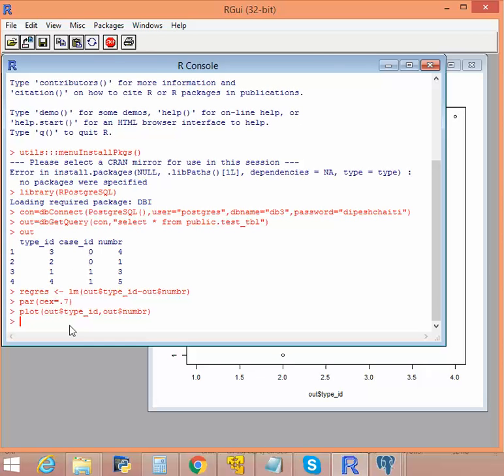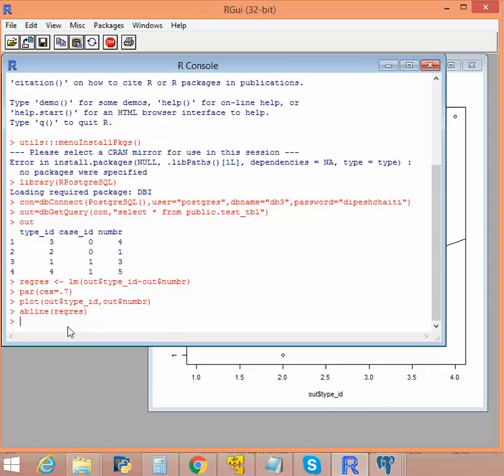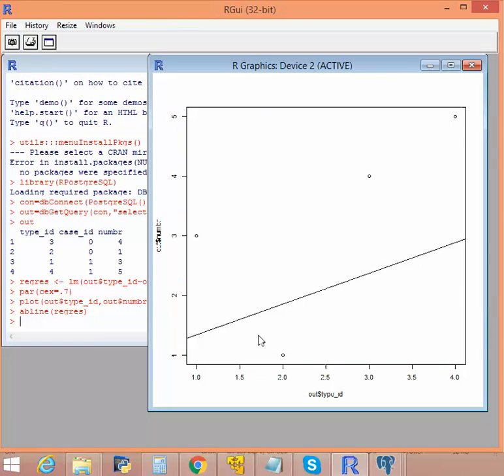And now let's try to use a line, the abline function, to draw an arbitrary line. You can see that an arbitrary line has been drawn using the regression.